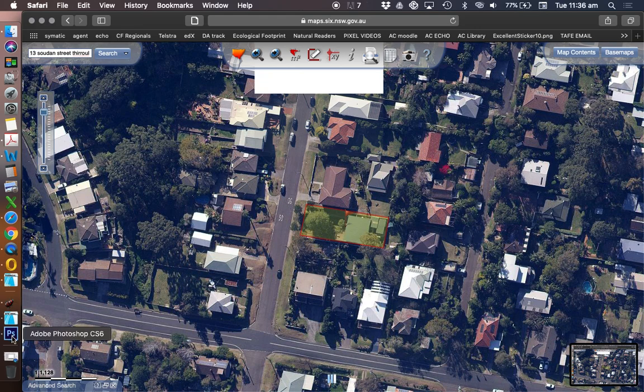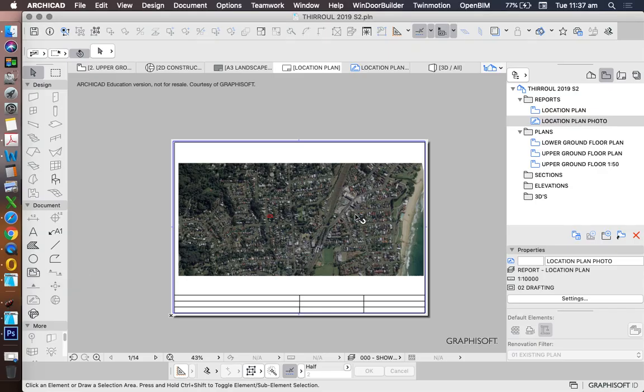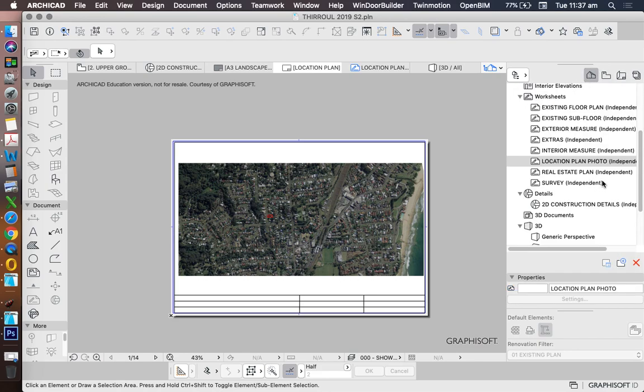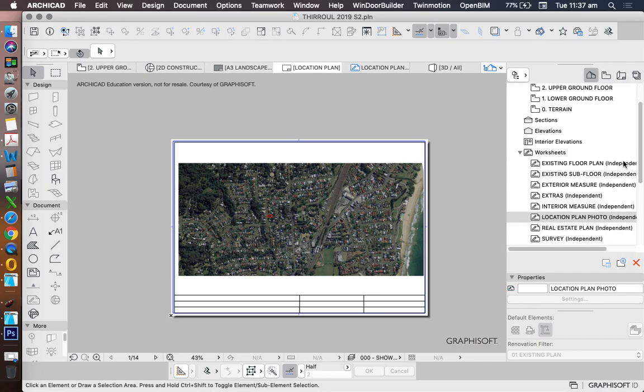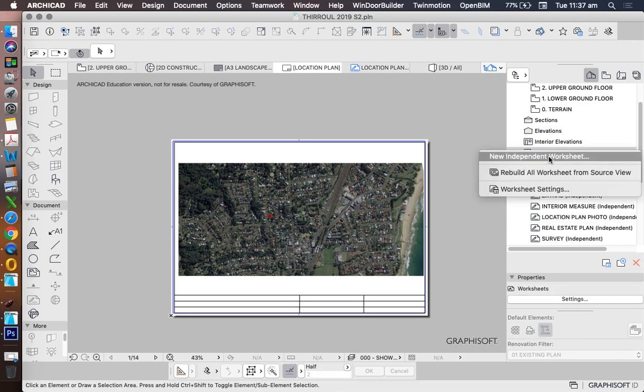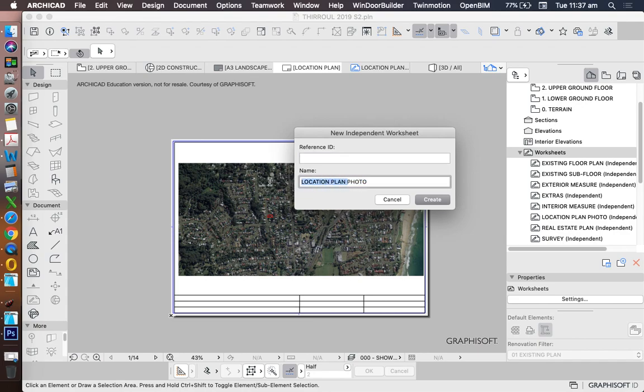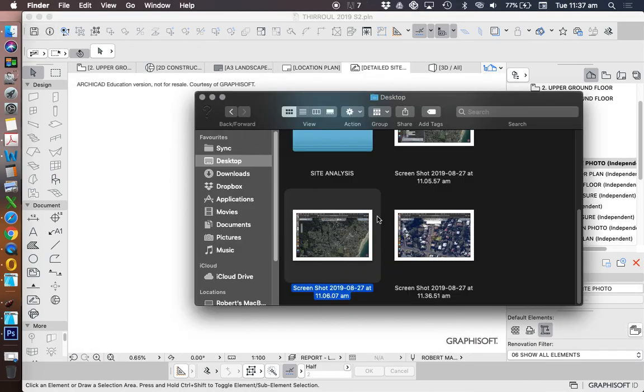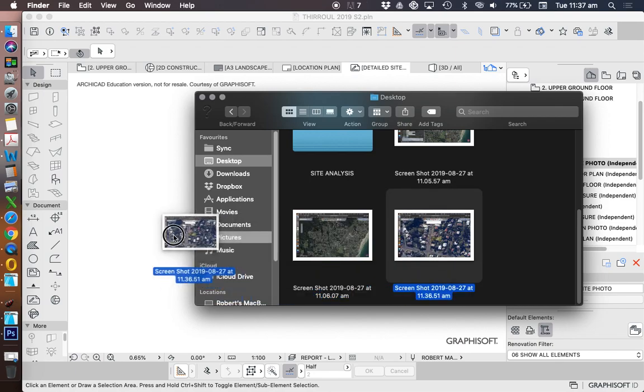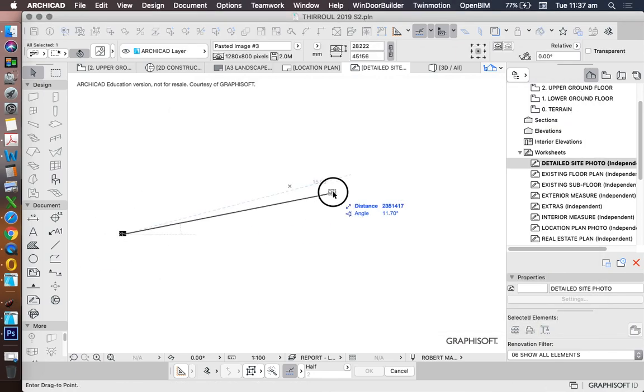Now I could do this in Photoshop if I wanted to edit it, if I don't really care about editing it I can go straight into ARCHICAD. I'll make a new worksheet, new independent worksheet. We'll call this one detailed site photo and drag and drop this into our plan.